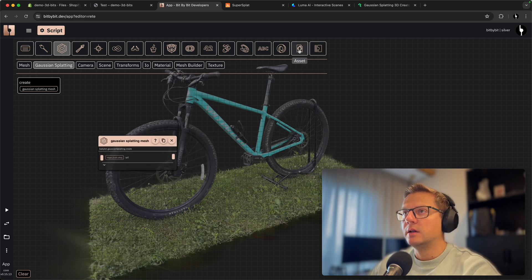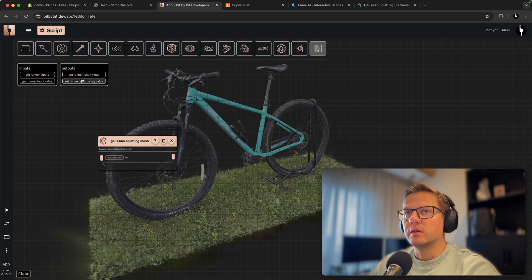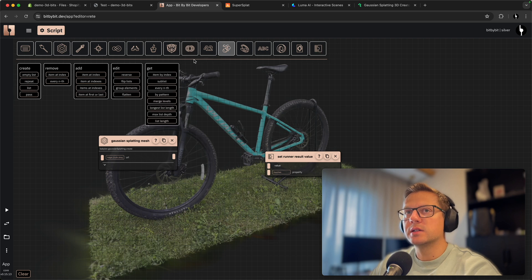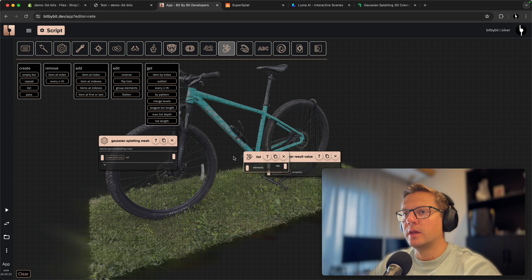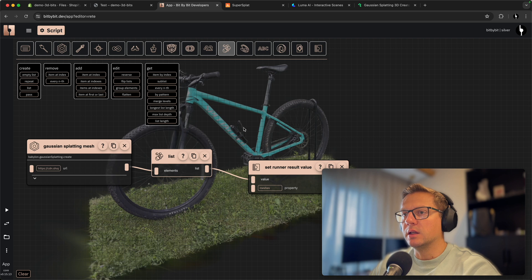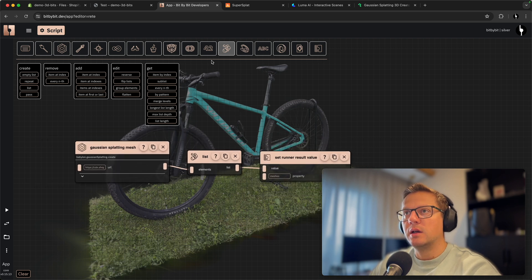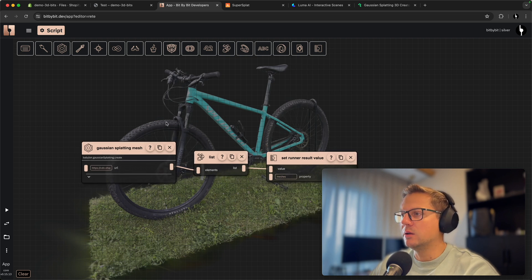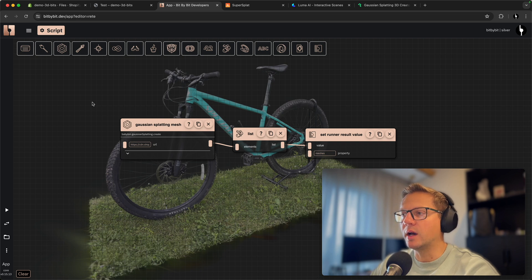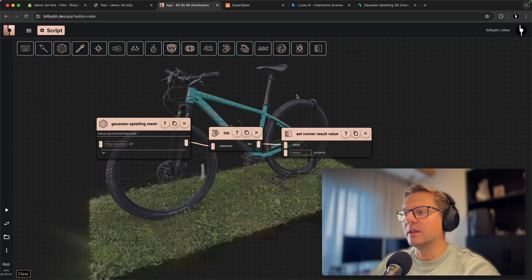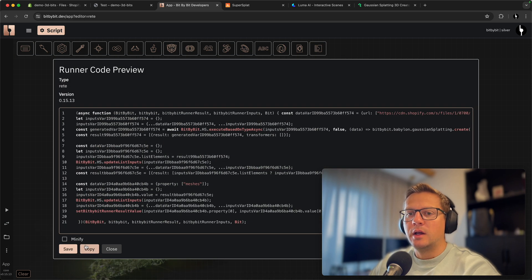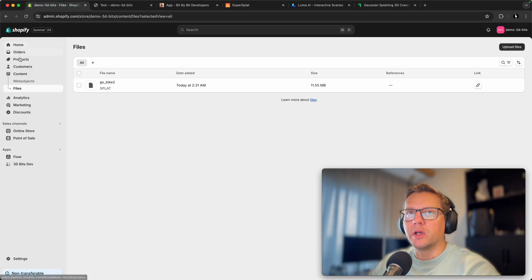After pasting the Shopify link, it creates the model and renders it on screen — picking up the file directly from Shopify. One thing needed to prepare this script for export to the 3D Bits app is the runner, which needs to set the result value of meshes. We'll also go into the Lists category and create a list. This is the default way the 3D Bits app works — it needs to output all meshes so it can clean them when inputs change.